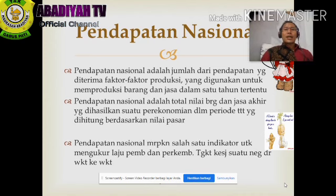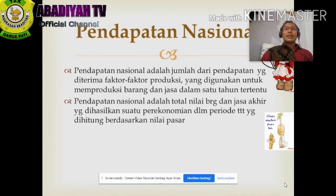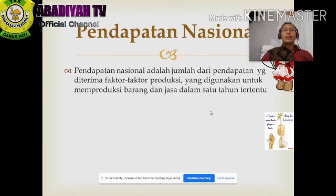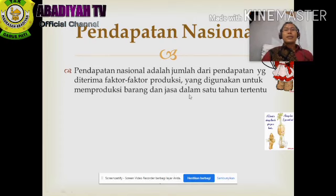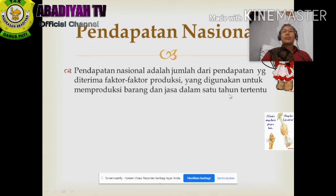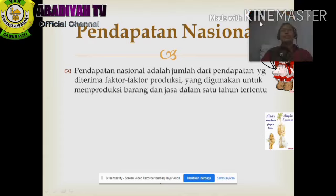Pendapatan nasional adalah jumlah dari pendapatan yang diterima faktor-faktor produksi yang digunakan untuk memproduksi barang dan jasa dalam satu tahun tertentu.